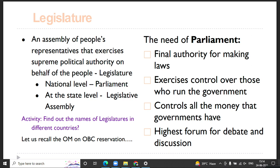To explore how legislature plays an important role especially in our country, let us recall the office memorandum discussed in the last session. There were many legislative bodies involved in the development of that office memorandum. One permanent institution involved was Parliament, which was mentioned in two or three places in relation to that office memorandum discussed in the first session.